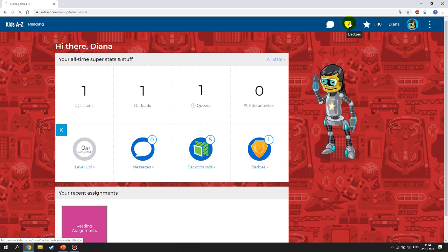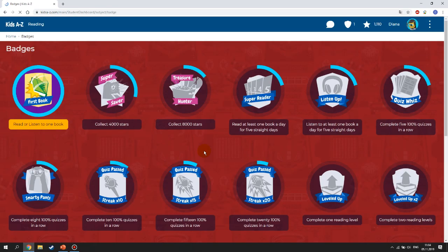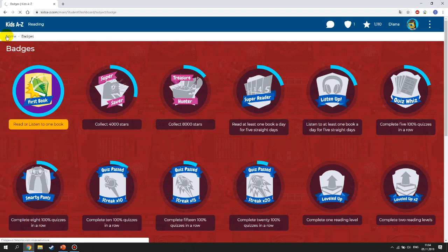RAS Plus also has badges. After you finish certain assignments or accomplish something, you will receive badges. For example, I finished my first book and received a badge for that. The more you read and listen, the more badges you will receive.